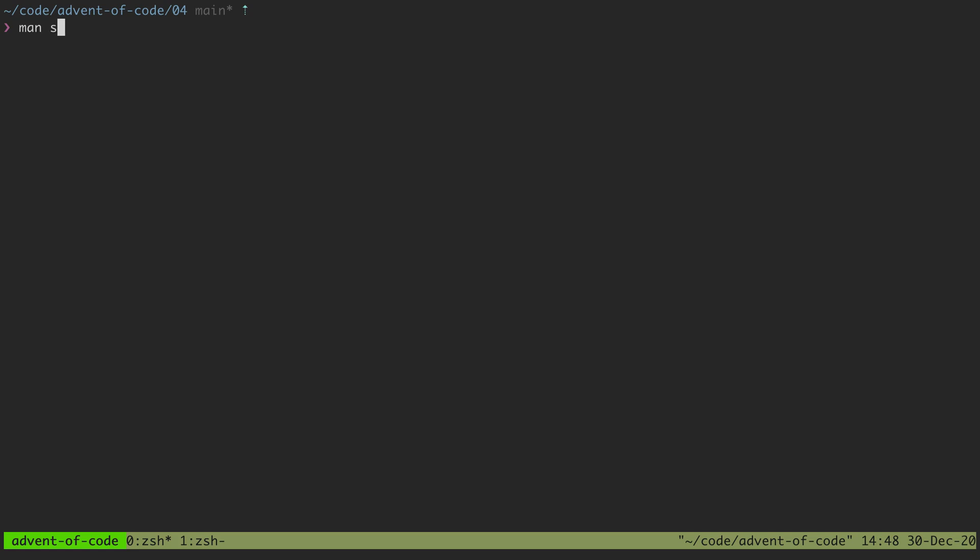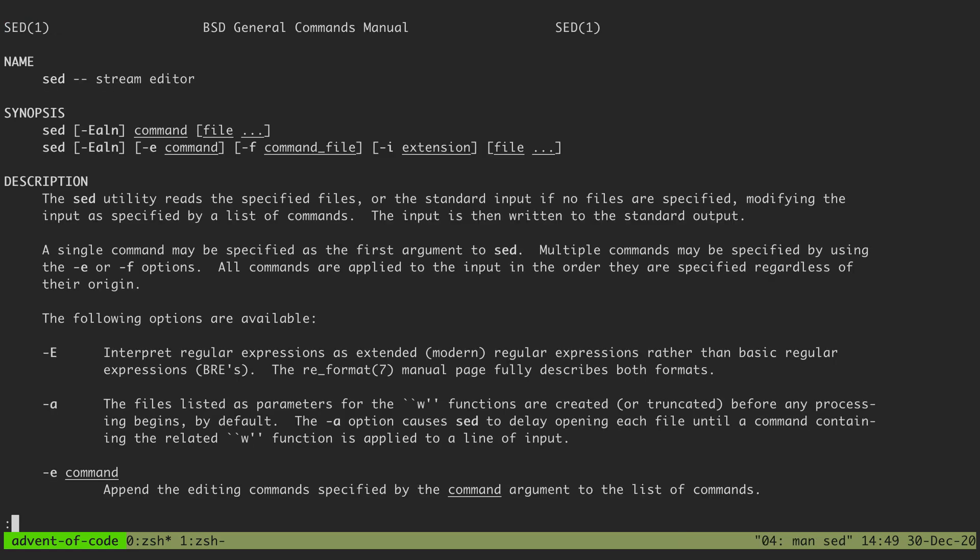The sed command is a stream editor, but I think of it as mostly a utility that I use to read in a file and make substitutions, make replacements for one pattern matched to another.